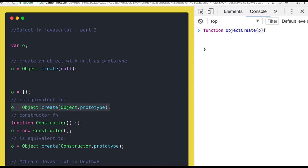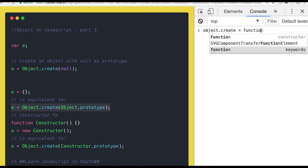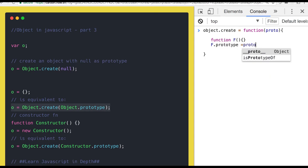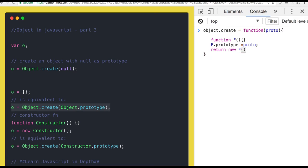We are going to accept a proto — let's keep it simple for now. So we are accepting the proto in the function argument. Now what I will do — I will create a new function, and in the prototype of that function I will assign this proto which I received in the argument. And I will just return the new object of this function. These lines of code are actually doing the same thing as what Object.create does.